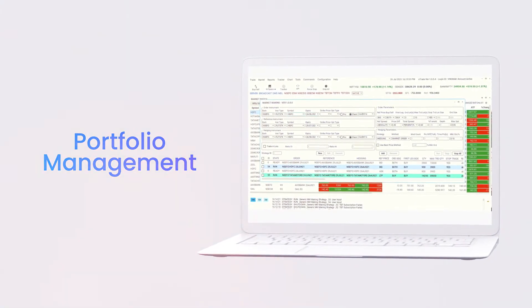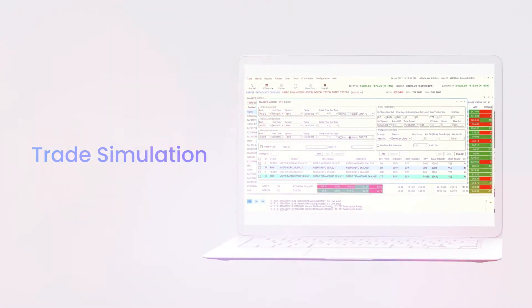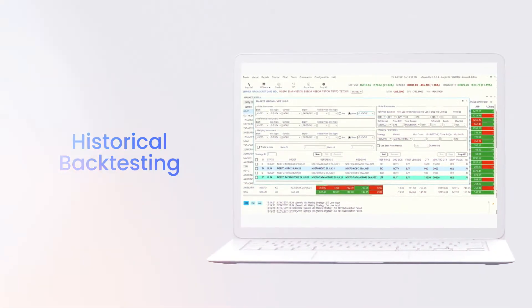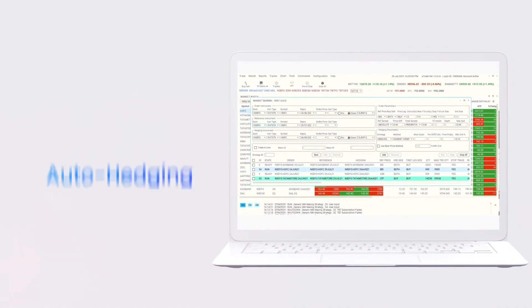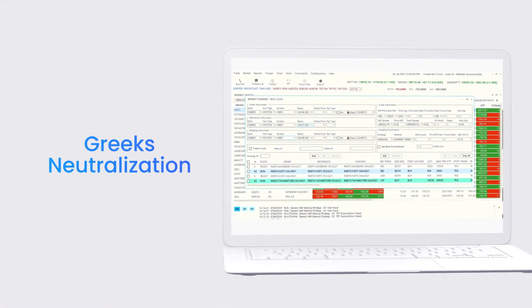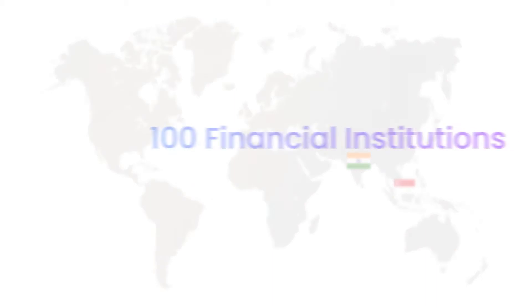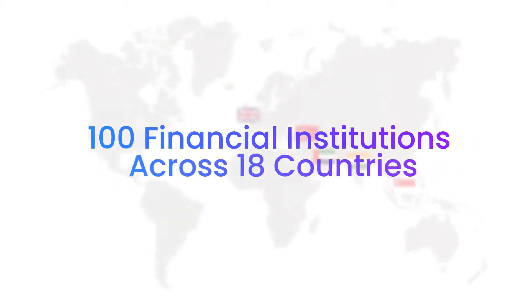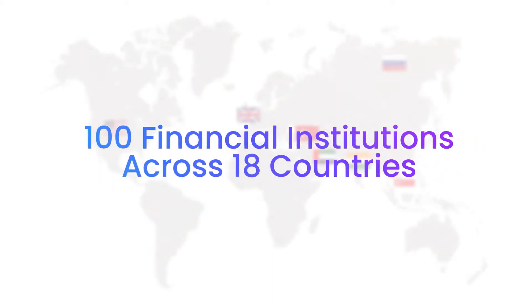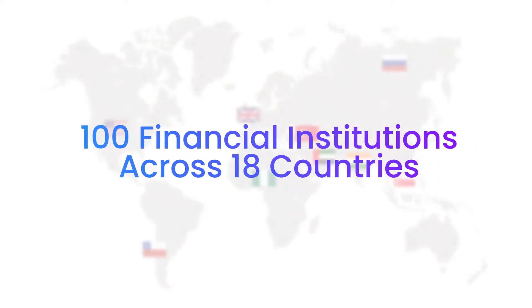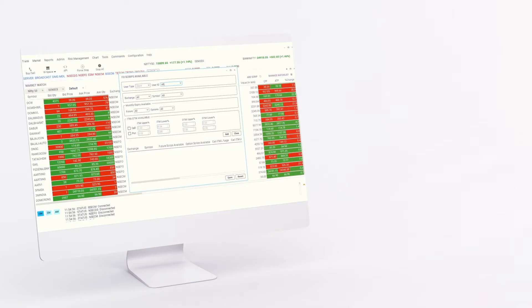Portfolio management, trade simulation, historical backtesting, auto-hedging, Greeks neutralization, and other advanced solutions are leveraged by over 100 financial institutions across 18 countries today.